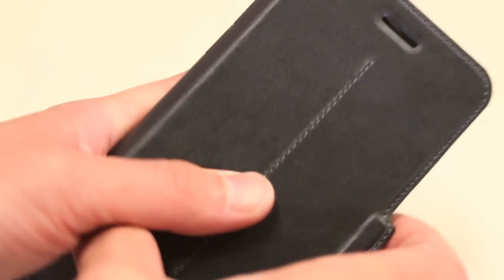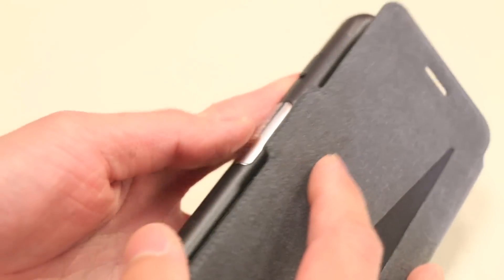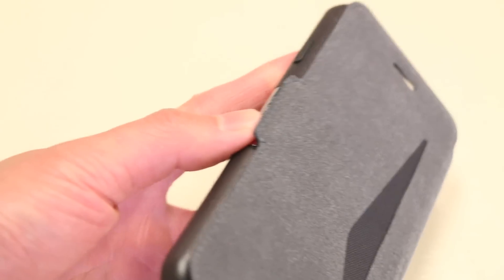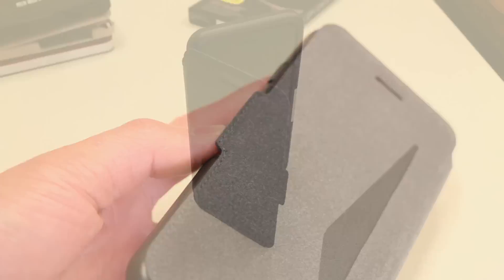And for those of you wondering, you can turn the flap over, and it does secure via magnets on the back as well, so it doesn't flop around.